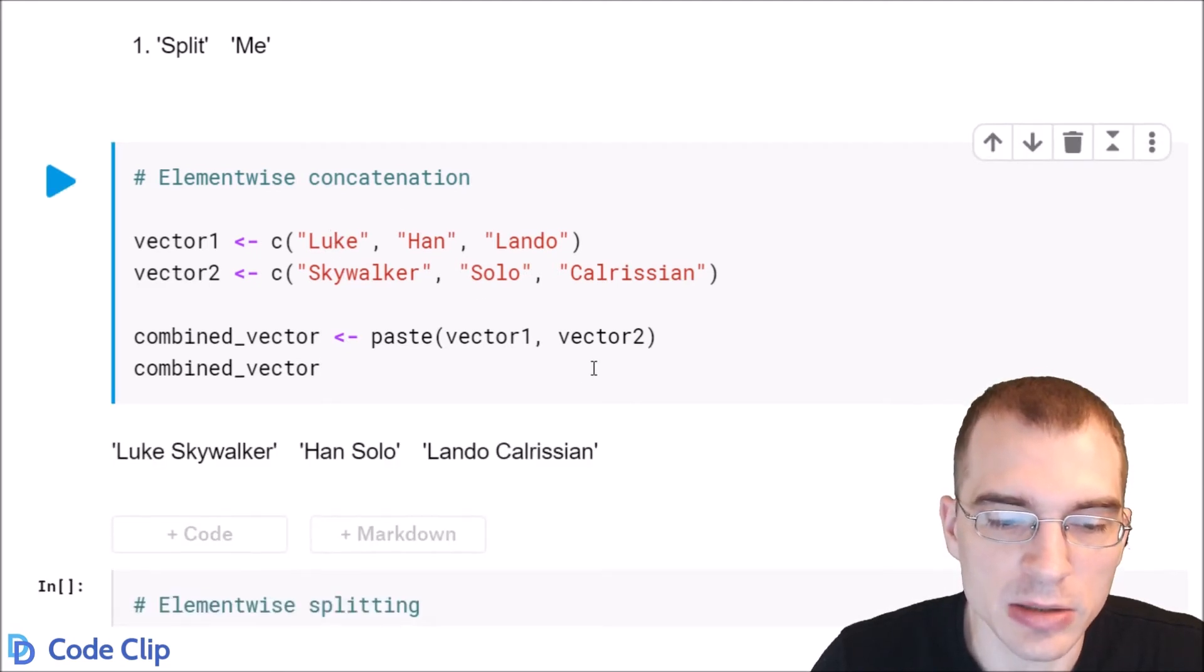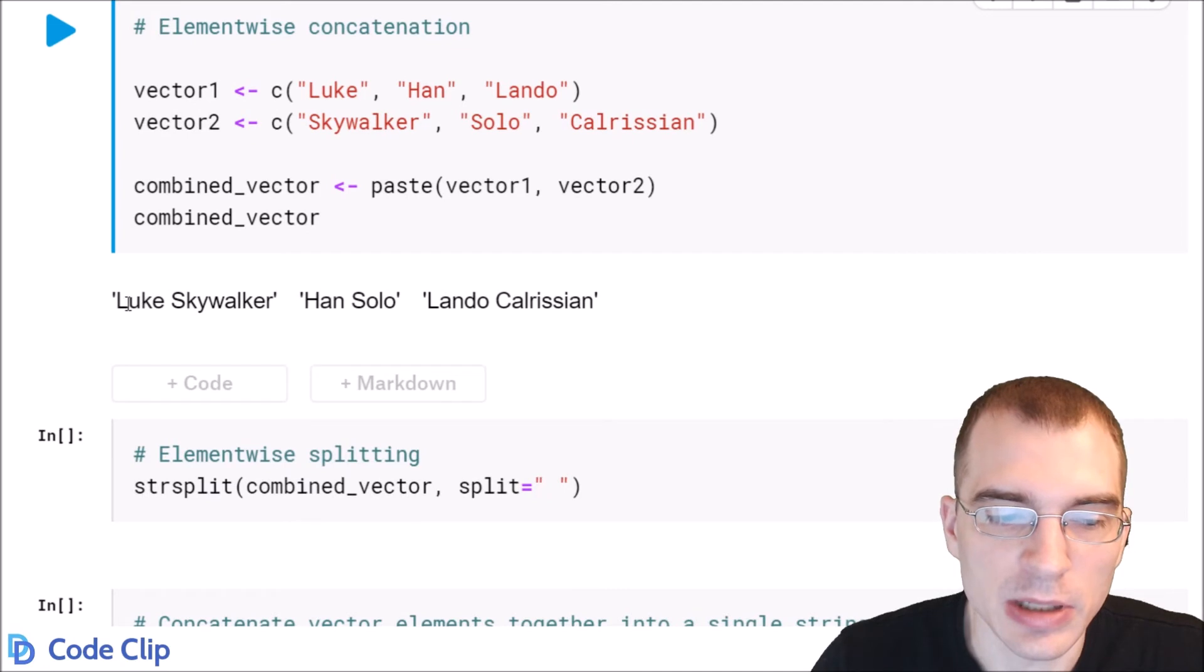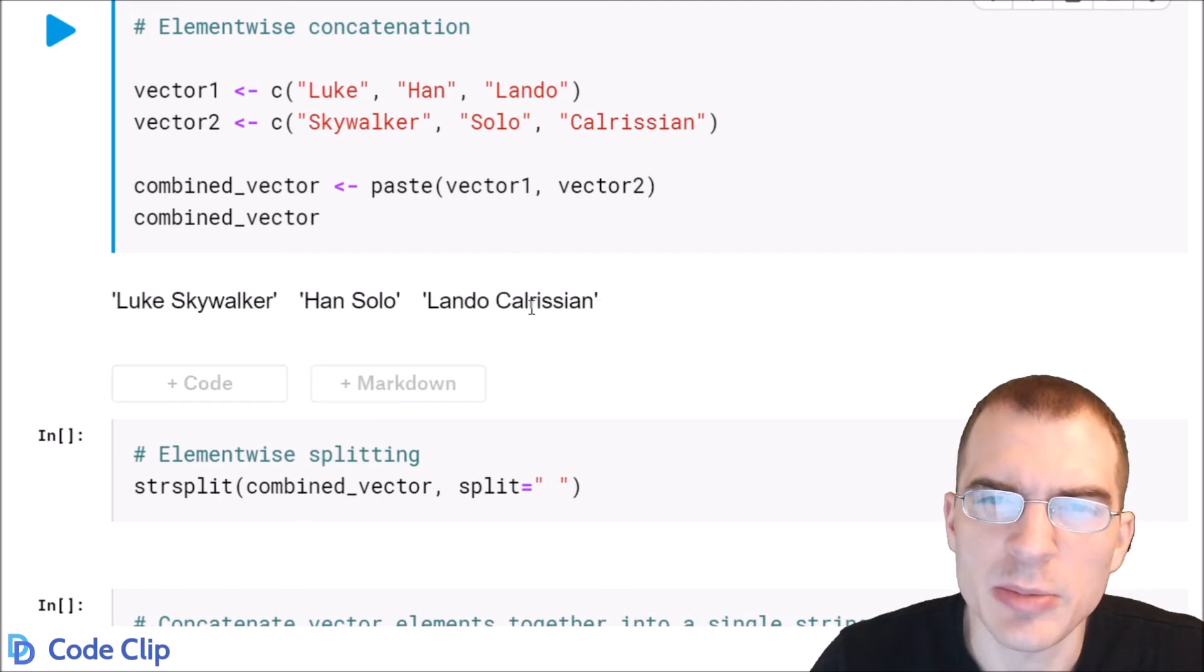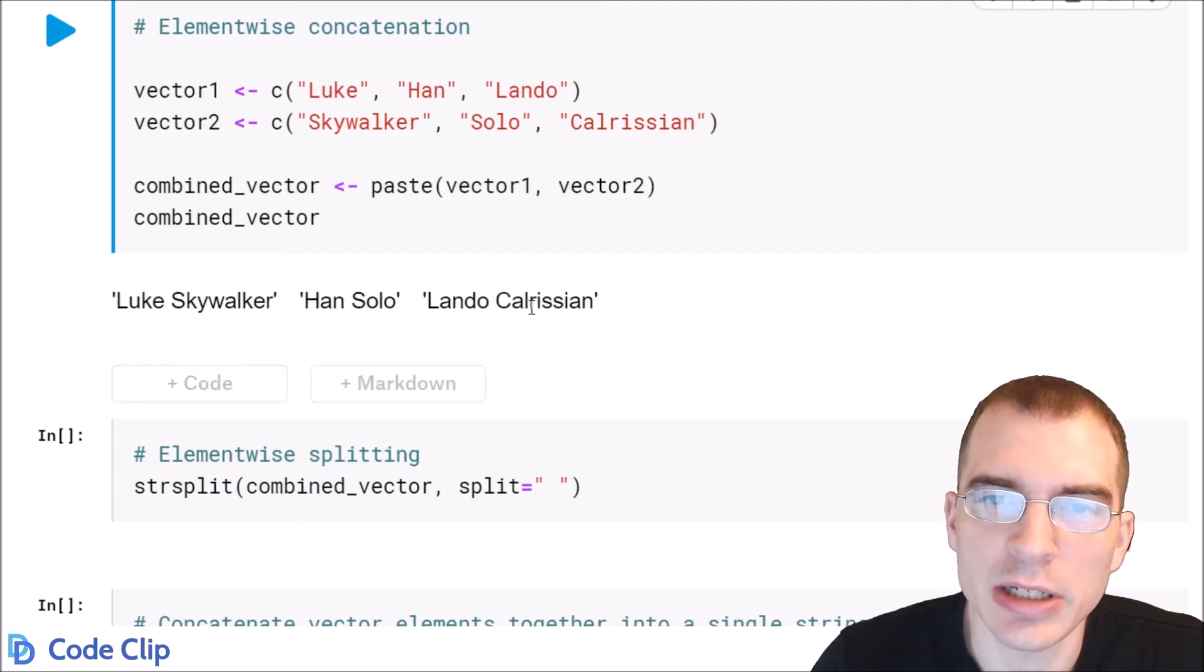Let's run that and we can see we got three strings that were pasted from that. Similarly strSplit works in an element-wise fashion too.